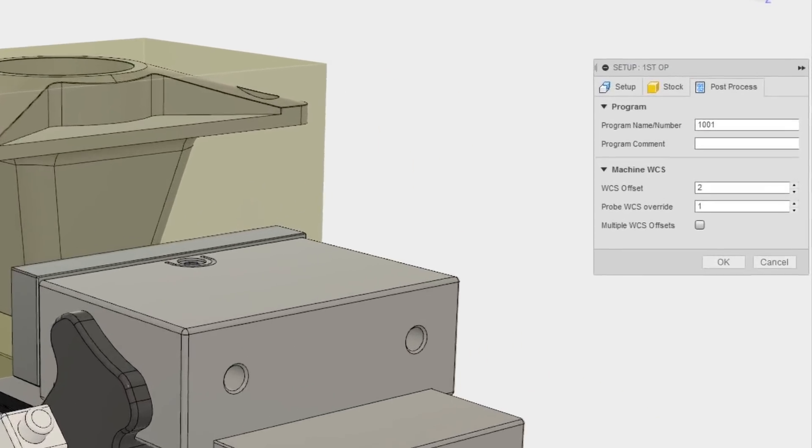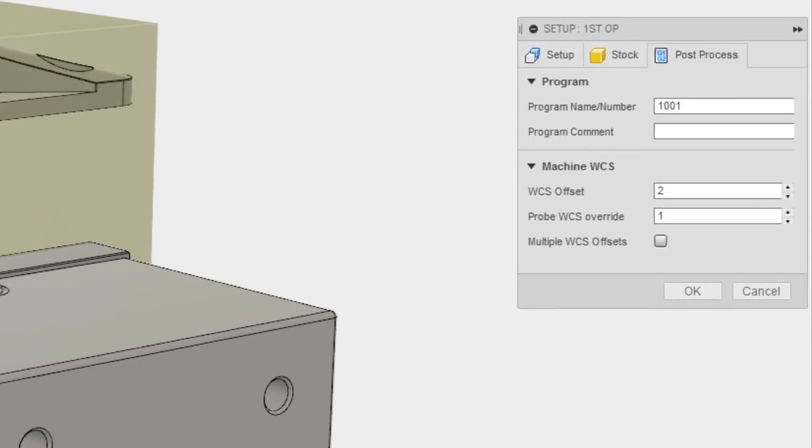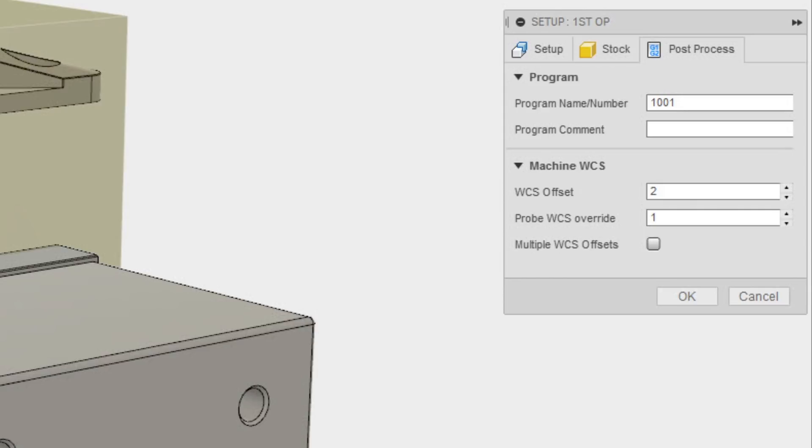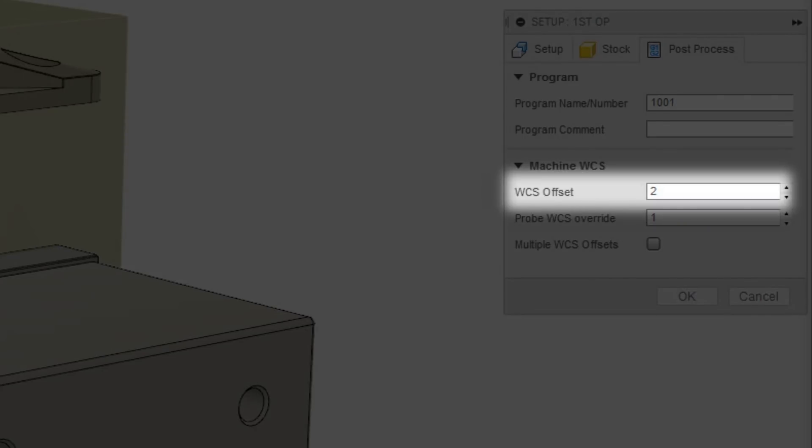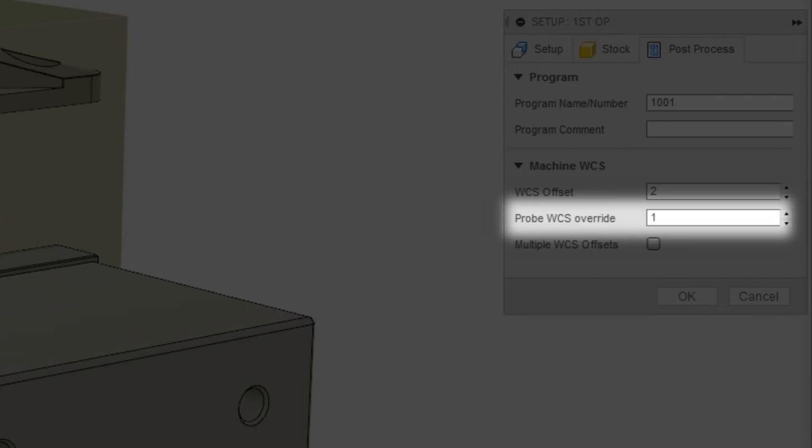The first step is in the CAM setup in Fusion 360. In the post process tab of the CAM setup, we will set the WCS offset to number 2 while setting the probe WCS override to number 1.